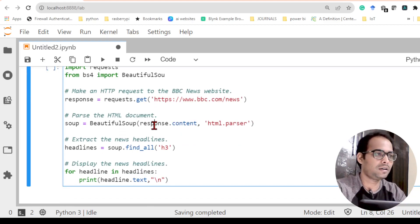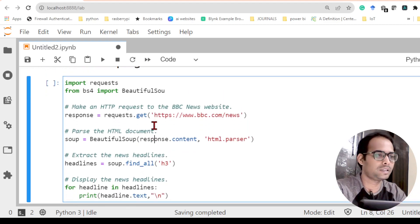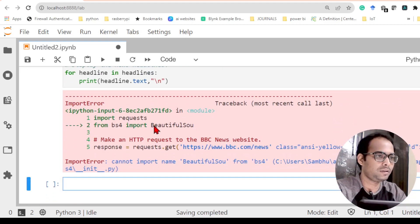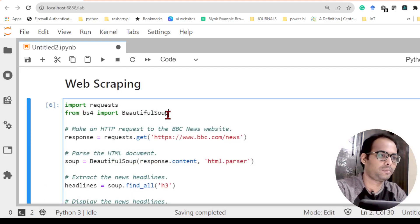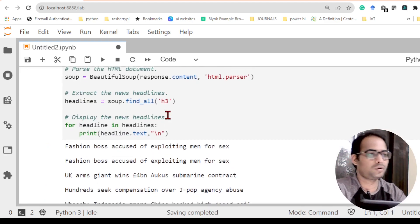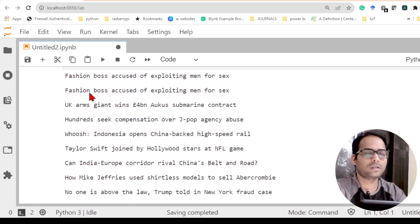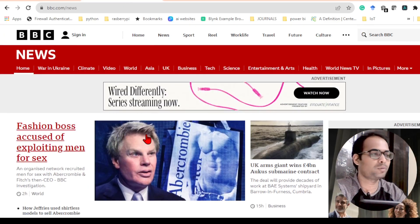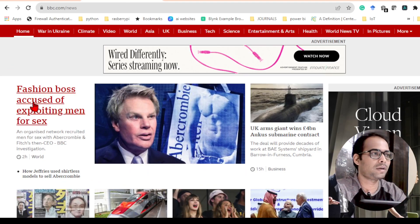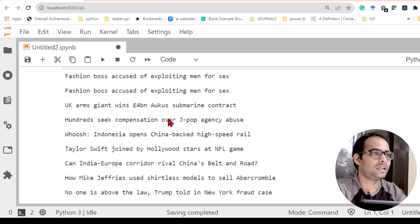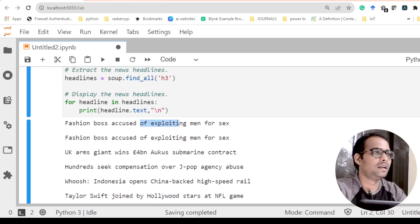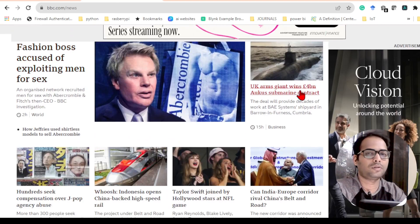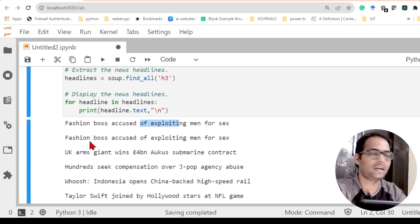So here there is a small number of lines of code. Once I run this code, you can see it is showing some lines here. The first headline shown is 'Fashion boss accused of exploiting men' and the second is 'UK arms gains win for 4 billion euros.' You can see the BBC website is open here, and these match the first and second headlines on the page.